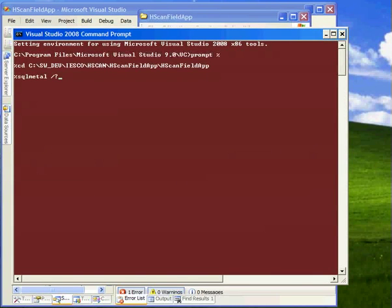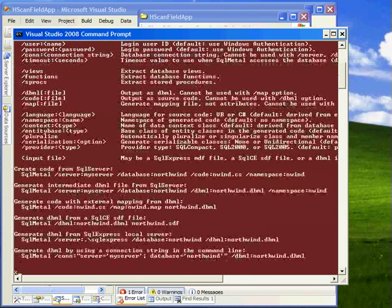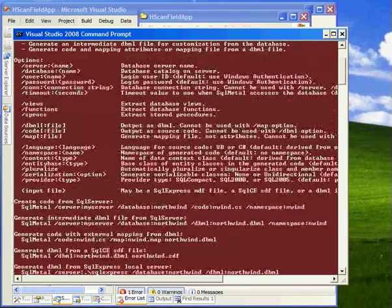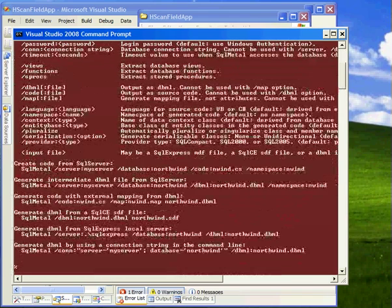And the command you want is SQLMetal. And if you've never used it, just use the help operator and it'll come up with a list of all the options that are available for it up here and then some samples on how to use it at the bottom.